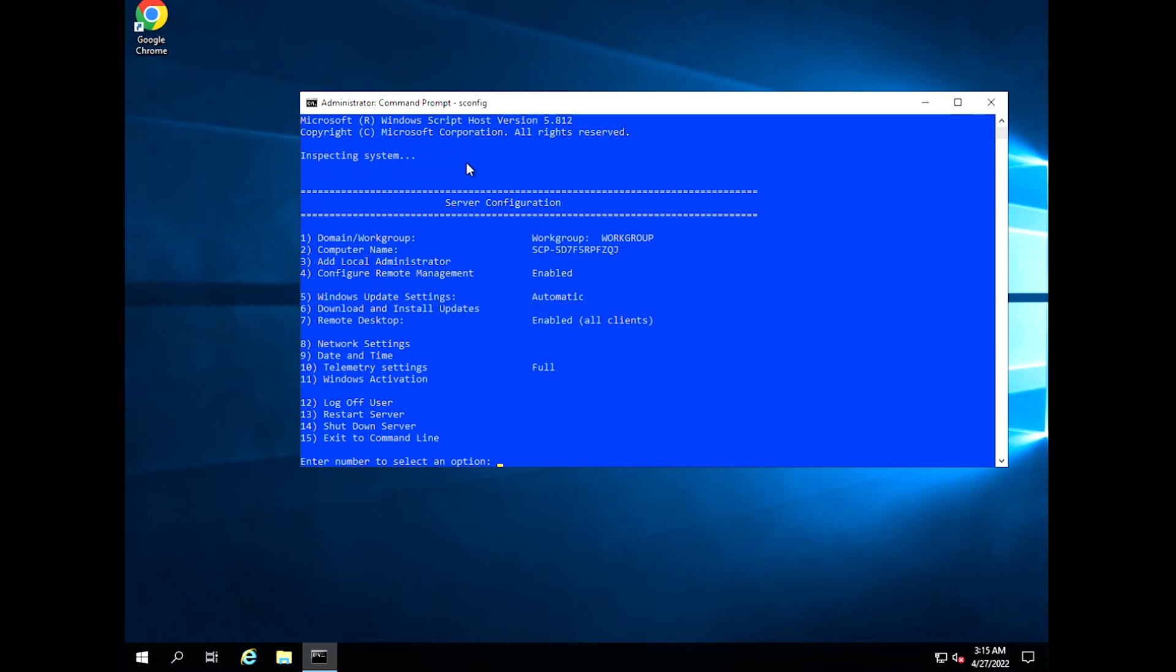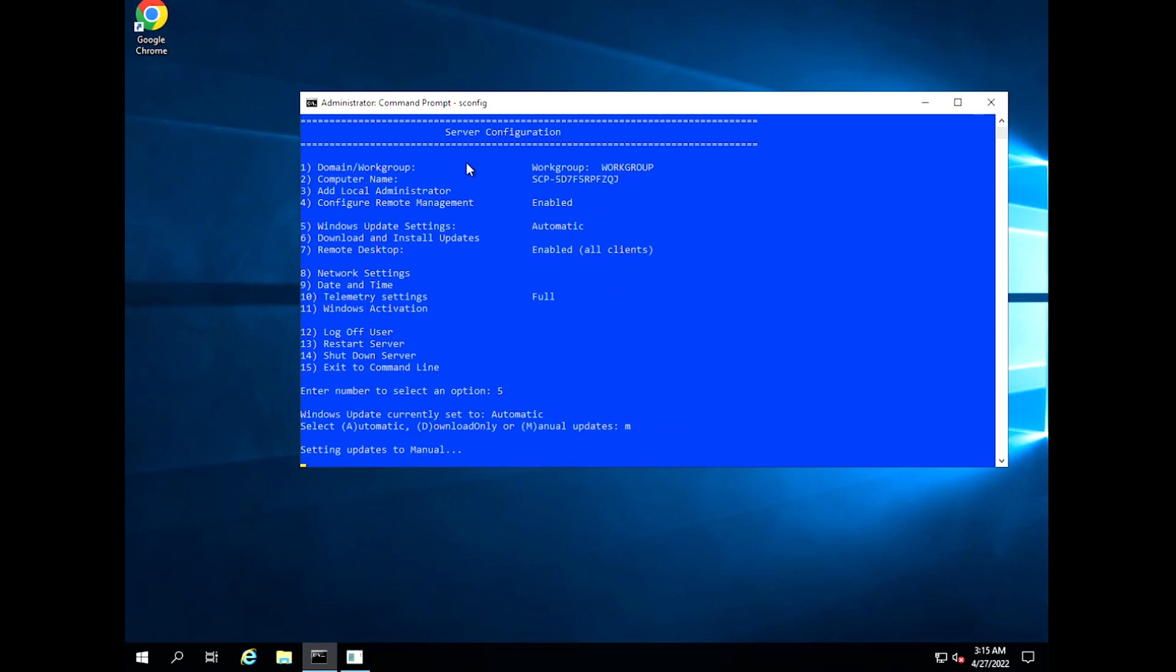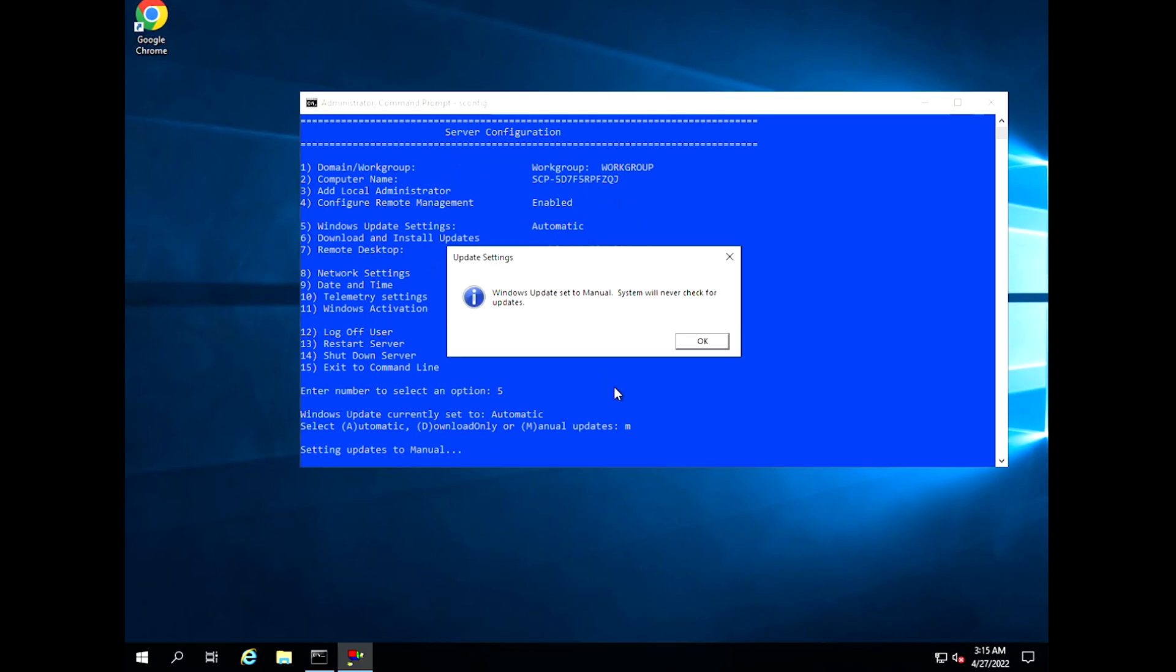Type 5 and ENTER. You will get the available option. Type M to turn off the Automatic Windows Update Settings to Manual. Once you change this, the Windows Server will not be updated automatically.